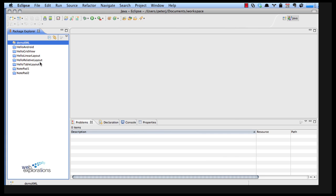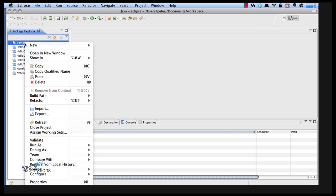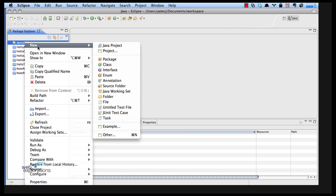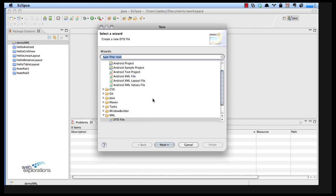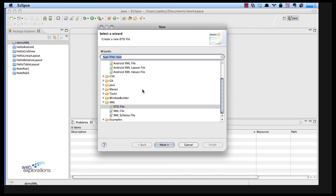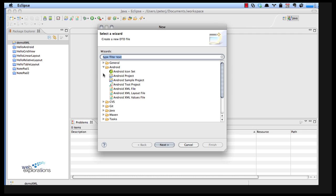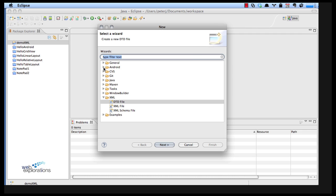So there's my demo XML and then I'm going to say new other. When I click on other, you can see all these options will come up and one of the options is XML. I can either start a DTD file or XML file or an XML schema file.